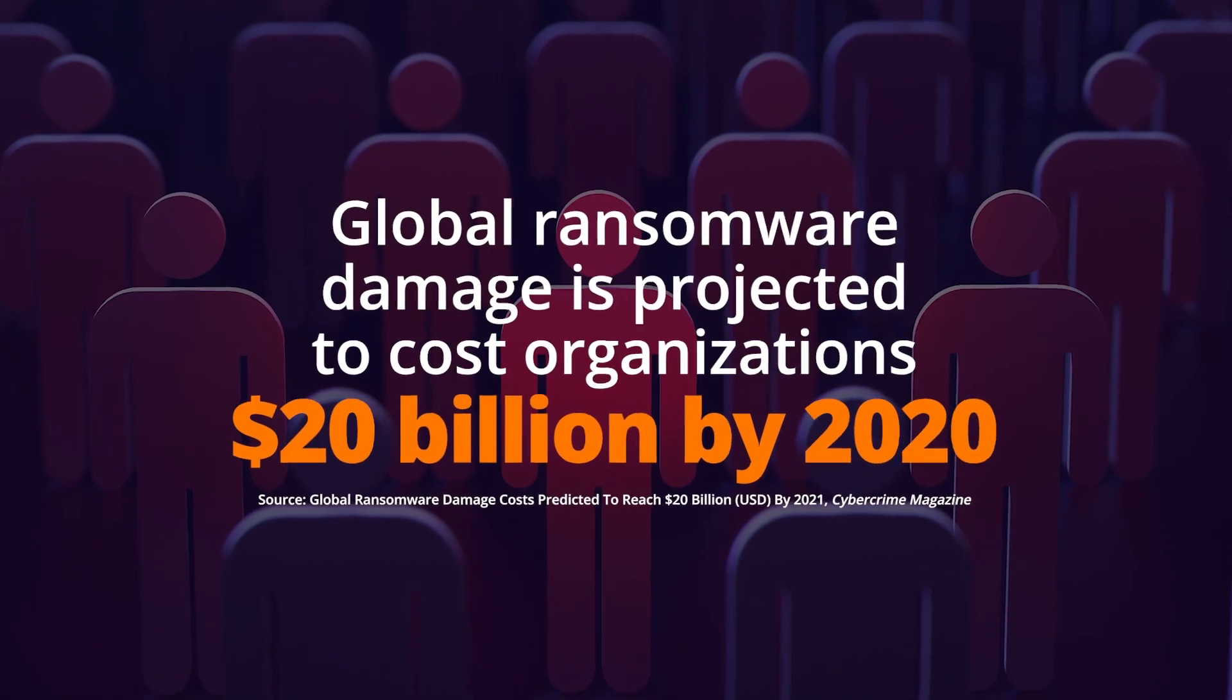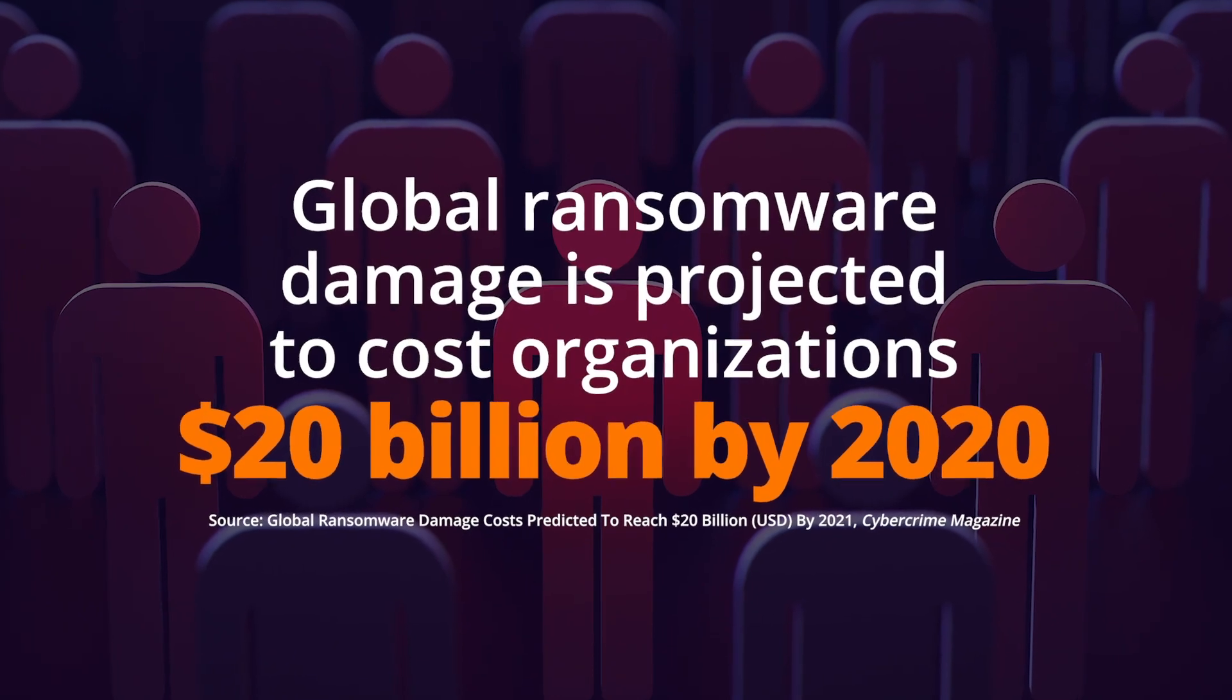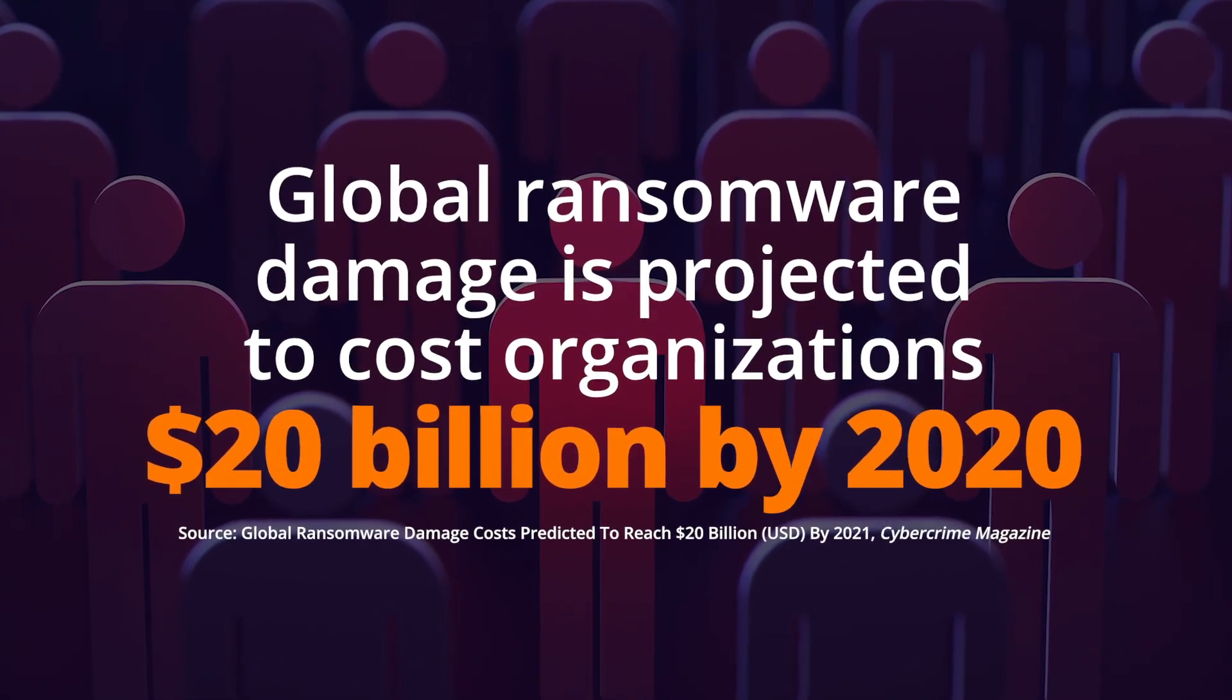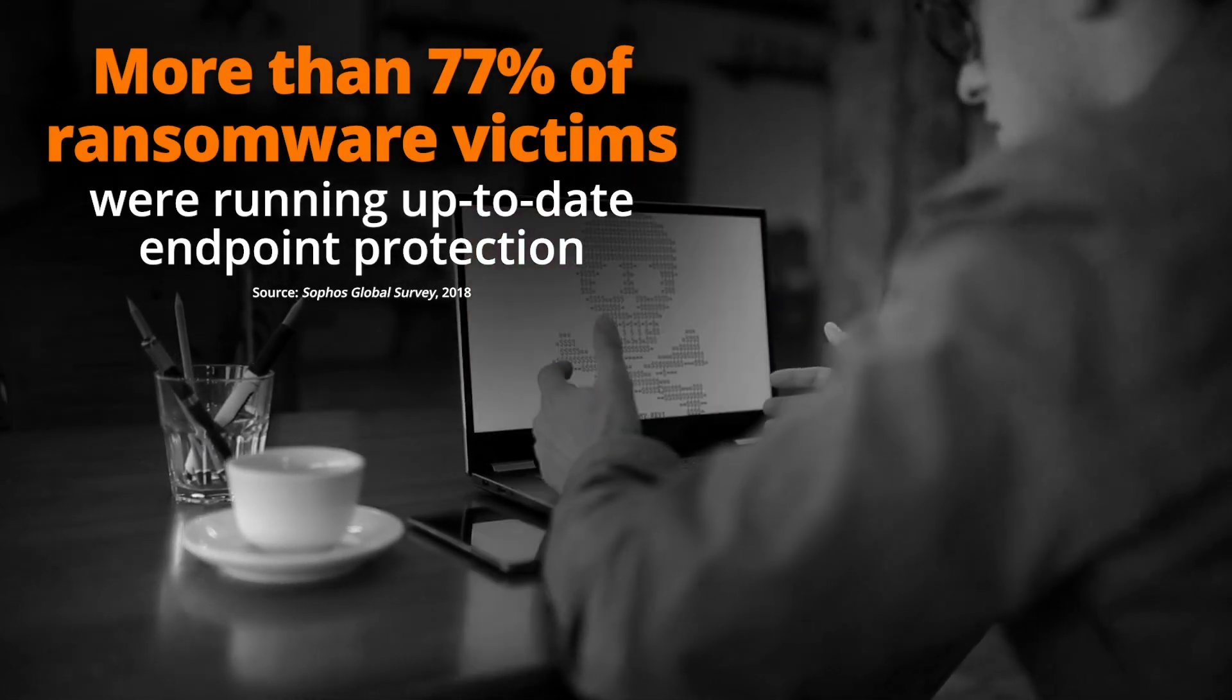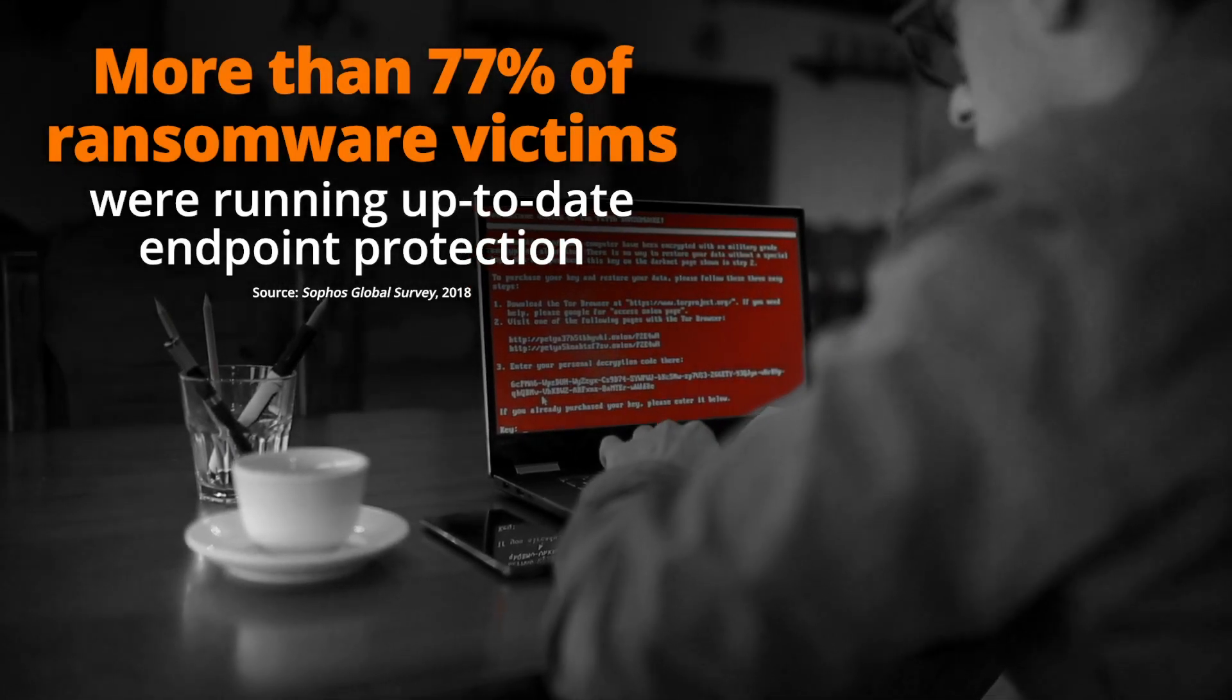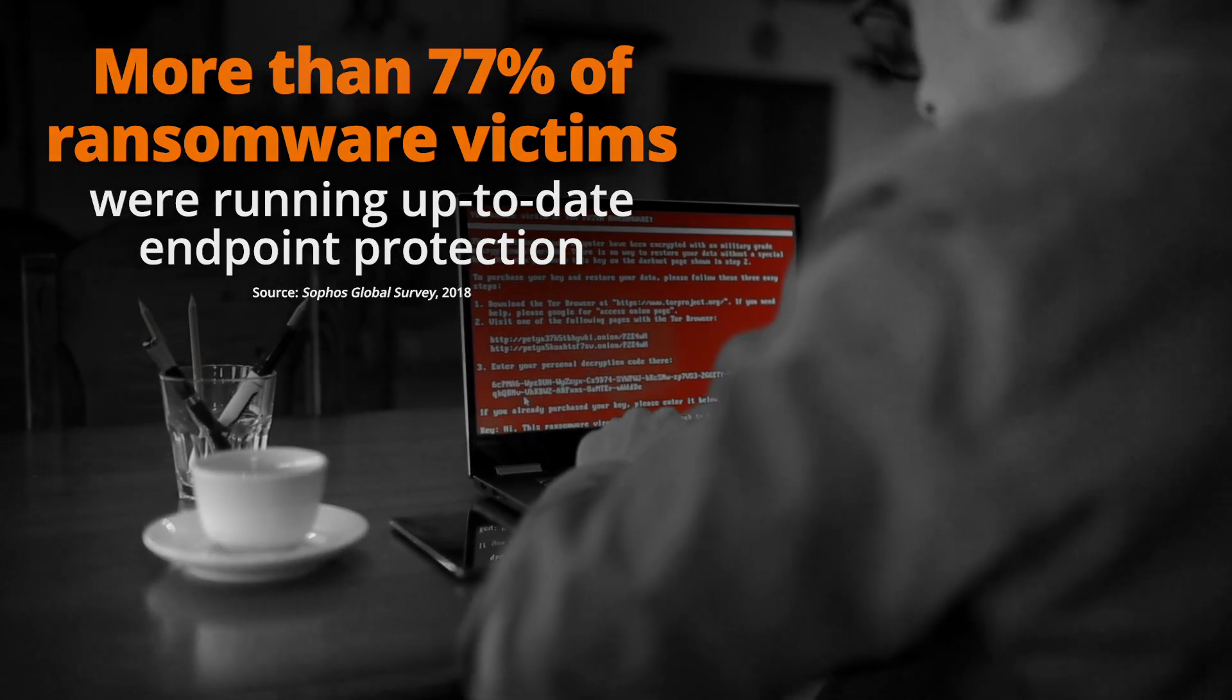We all know that ransomware is a big deal. It's hitting people and organizations over and over again, and unfortunately we're seeing even people that have good, up-to-date endpoint protection getting hit. About 77% of successful ransomware attacks had up-to-date antivirus software, so that's pretty scary.